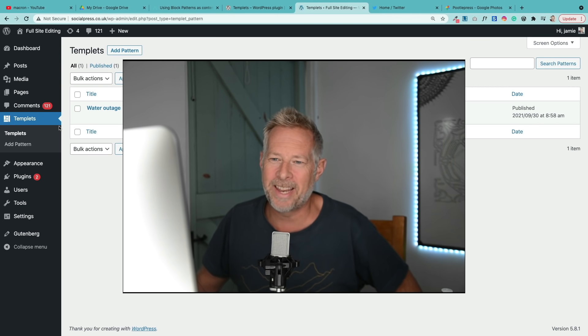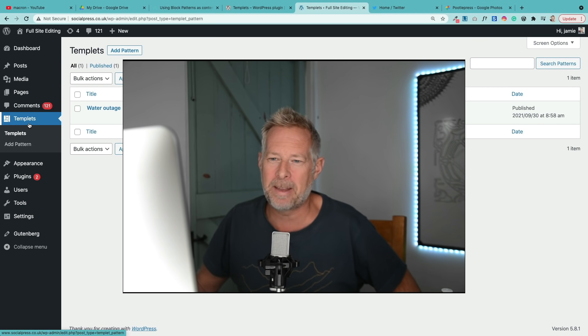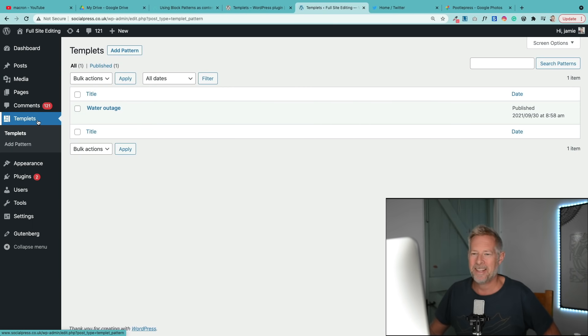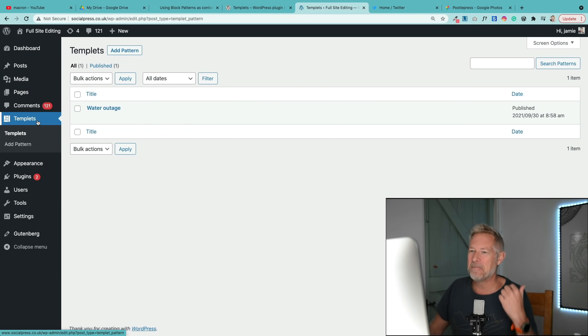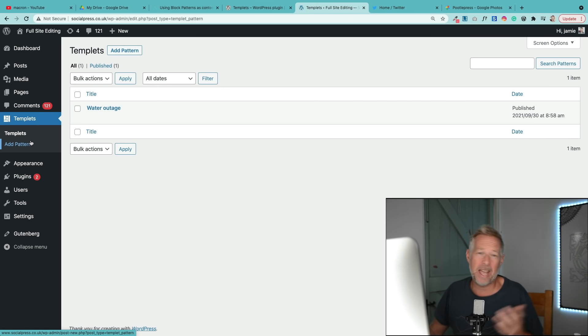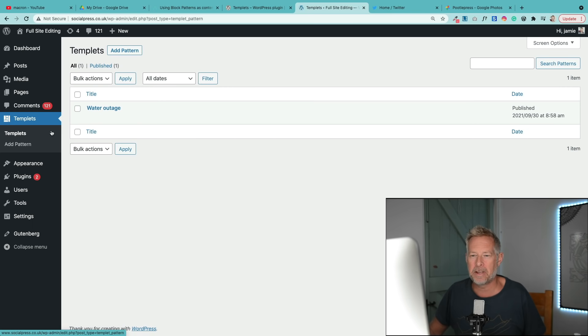So you install the plugin and you'll have a new menu on the left that says templates. Then I'm going to add a new one. You see this is my water outage one that I've already created.